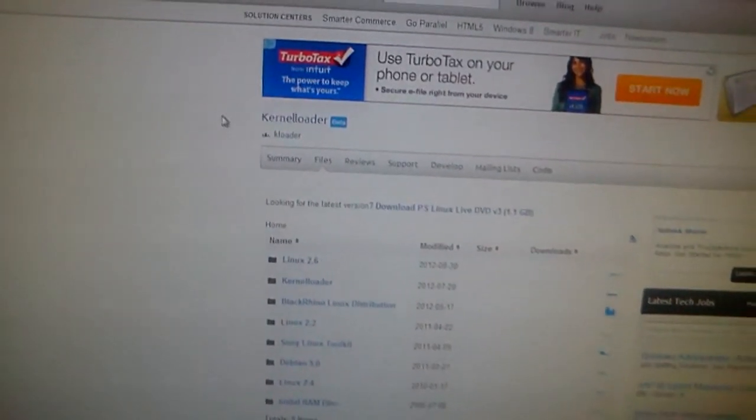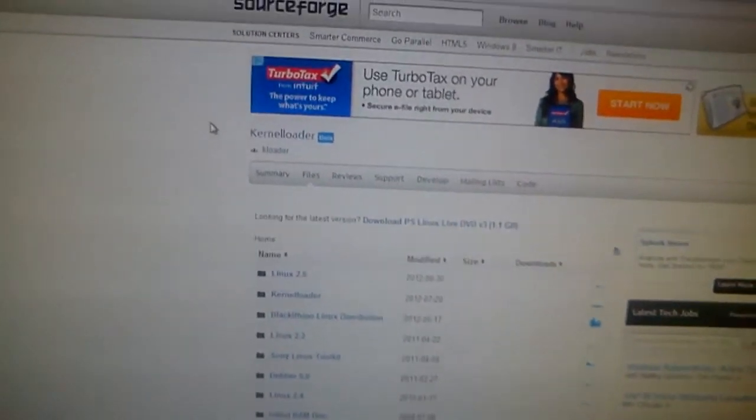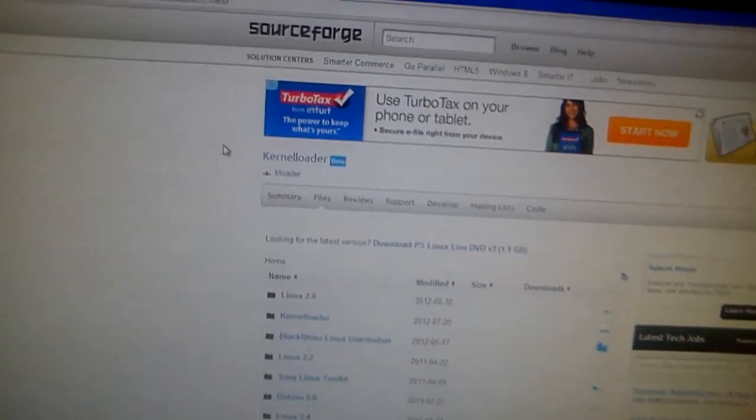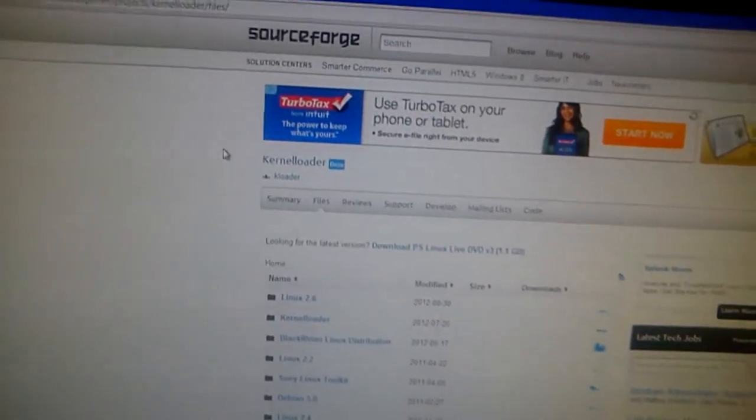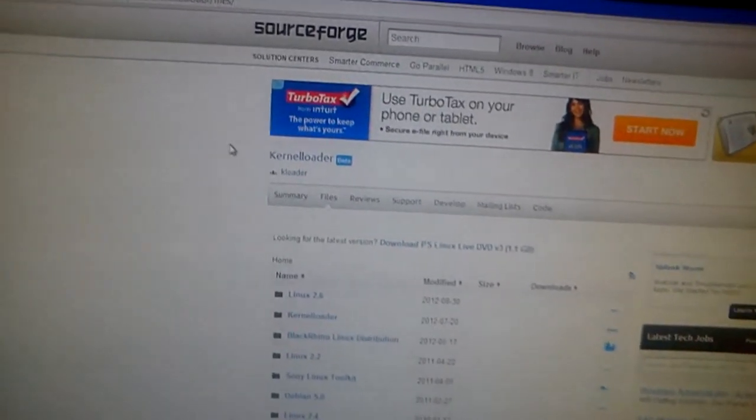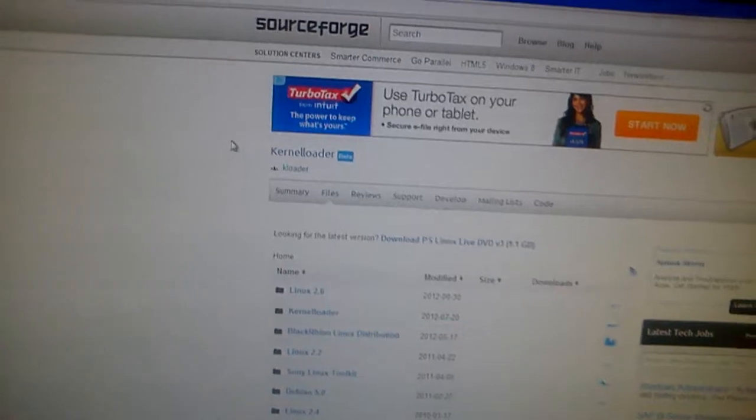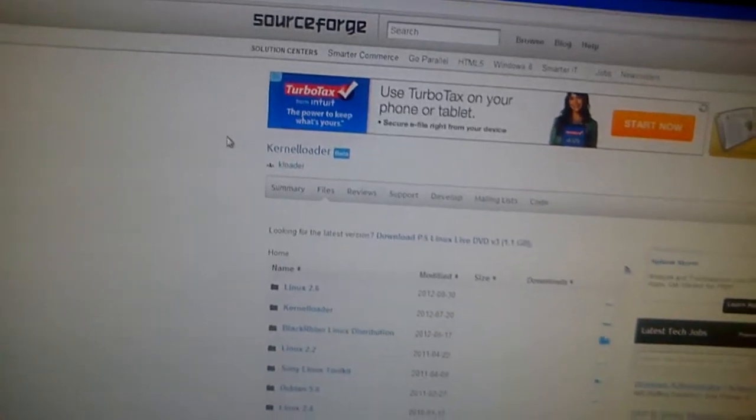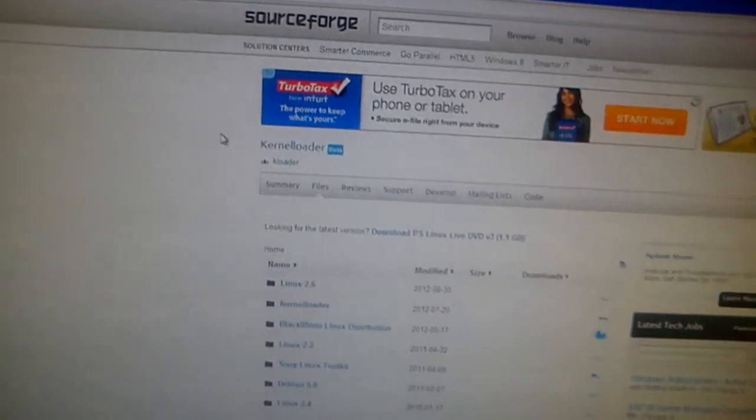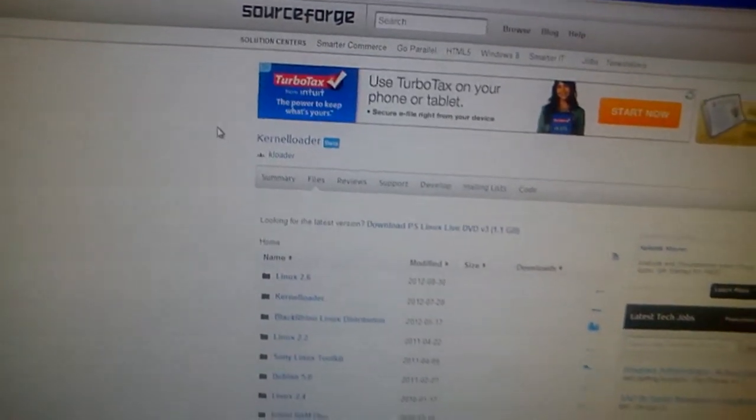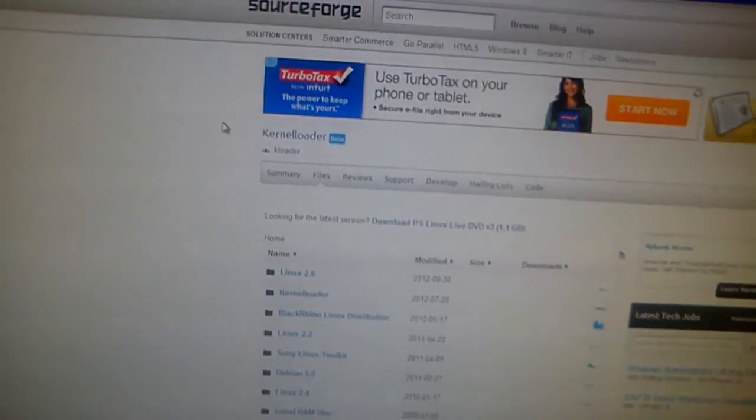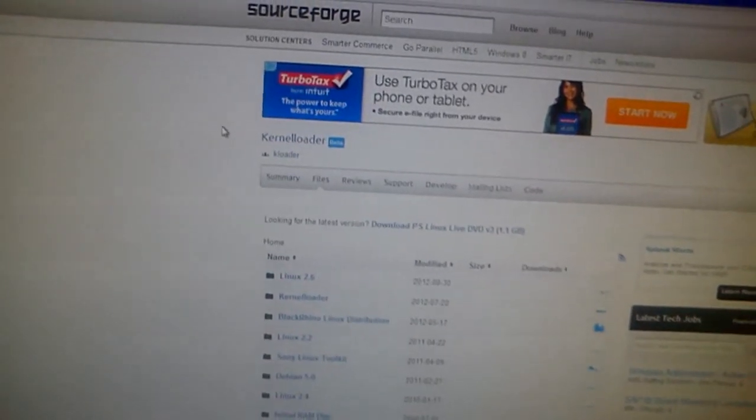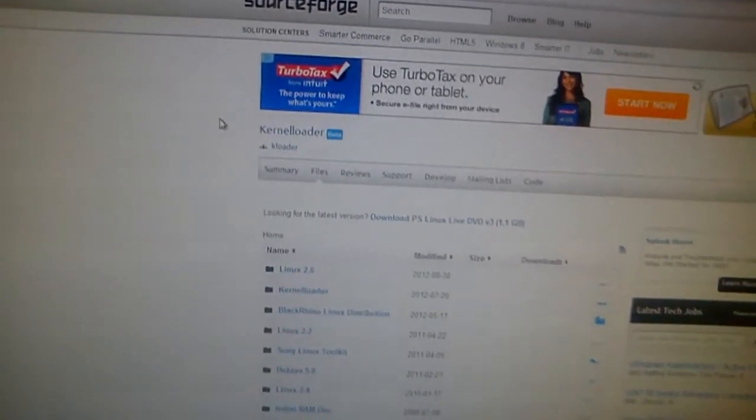Well, you don't select it yet. What you want to do is you want to take the PS2 Linux Live DVD, and then put it in. Open up the disk tray, put the disk in, don't close it yet, and then select the kernel loader, and then put the disk in.